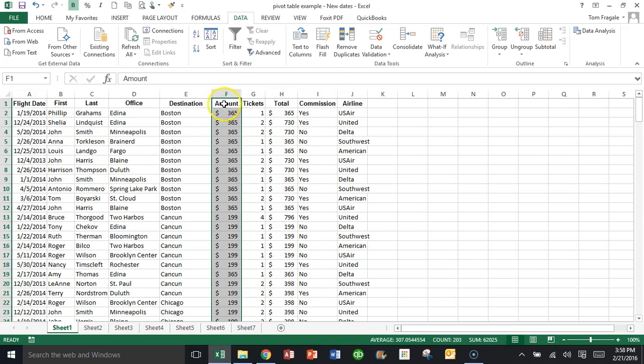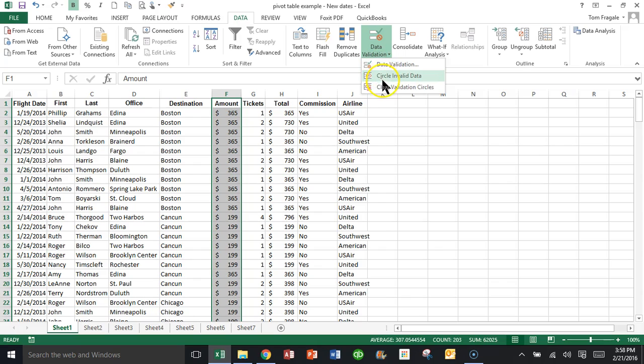Now watch what I'll do. I'm going to highlight data validation again, and I'll pick on circle invalid data and watch what occurs. Sometimes it does take a couple of seconds for this to kick in.